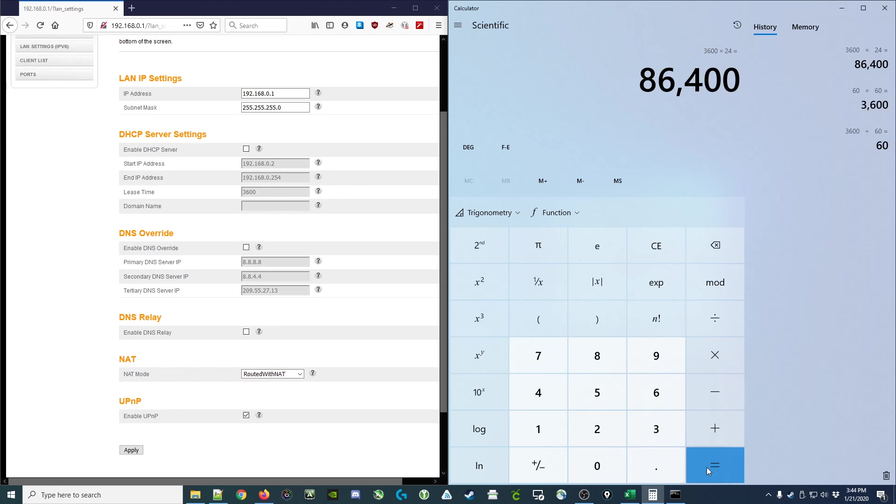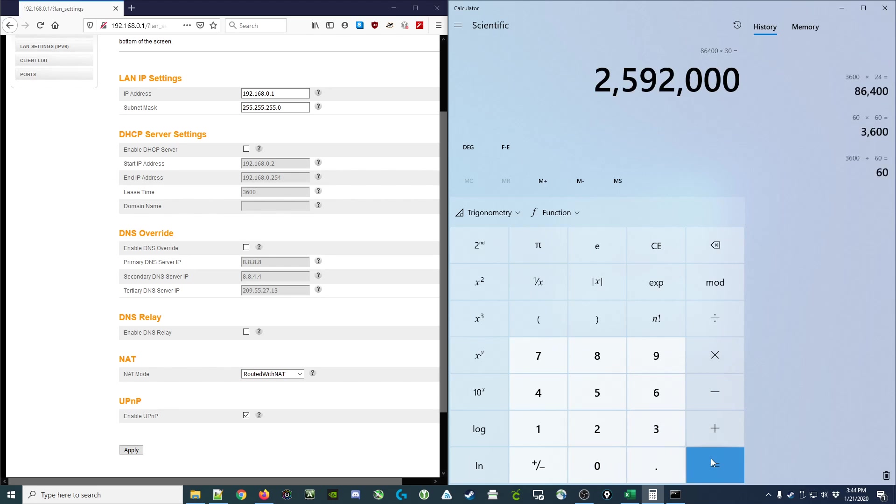But then again, that really doesn't make sense either because my devices just don't change that often. So maybe I might want to set this to a 30-day lease.